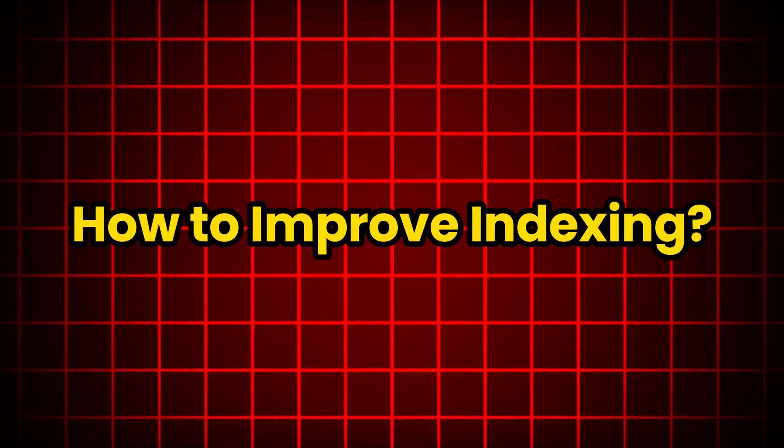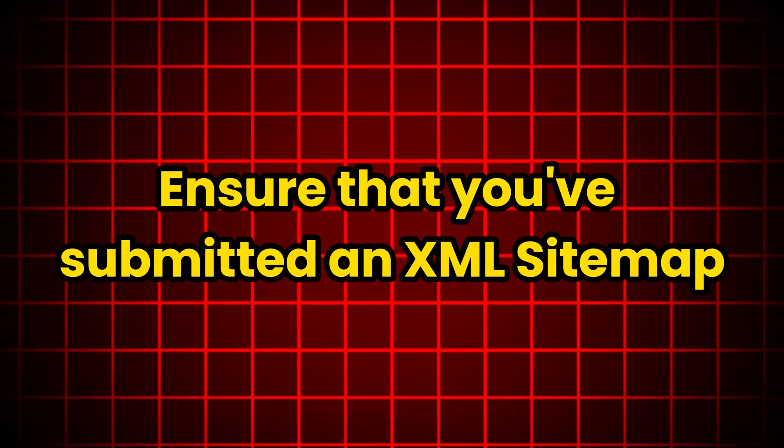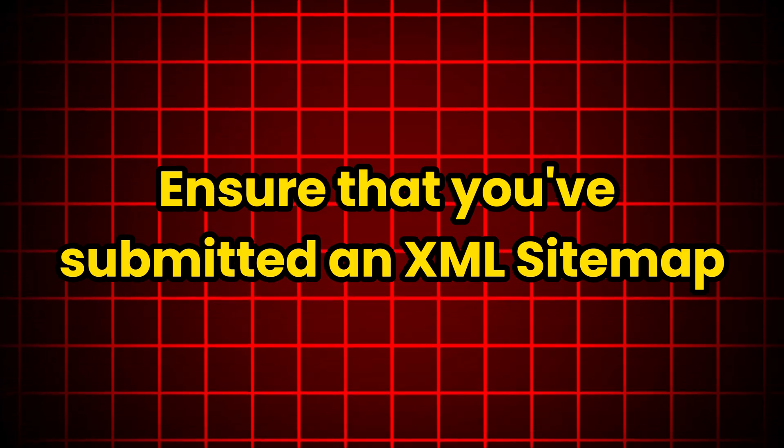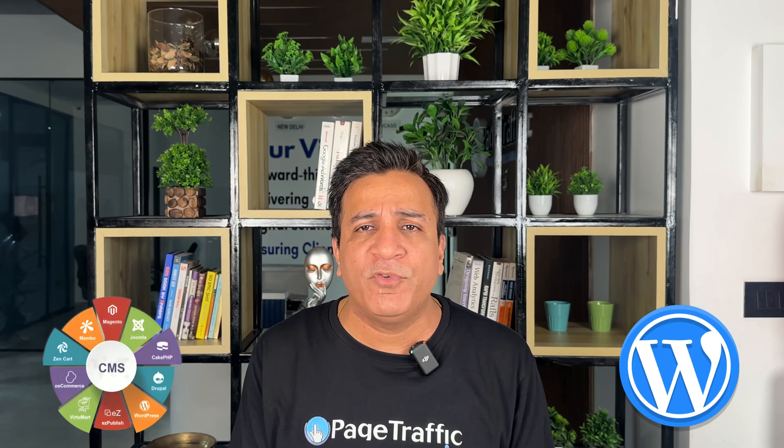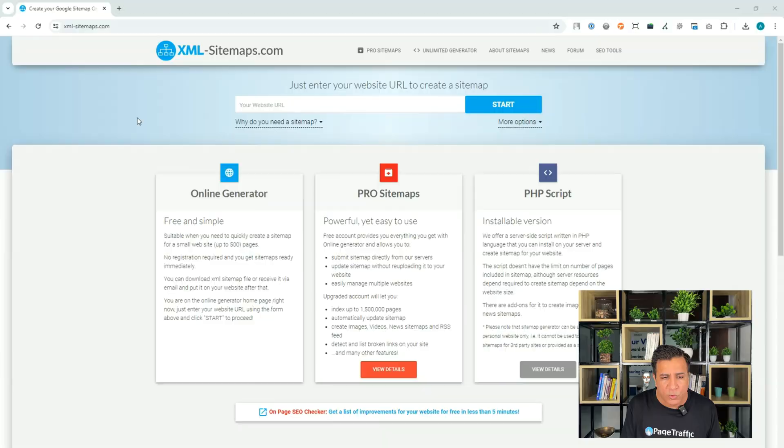How to improve indexing? There are several different ways to improve indexing or the rate at which Google is indexing pages from your website. Ensure that you have submitted your XML sitemap. A sitemap helps search engines find and index your pages more efficiently and quickly. WordPress and other major CMS creates XML sitemap for you automatically. Else, you can use a tool like XMLSitemaps.com to generate one for you. Let's see how you can do it online.